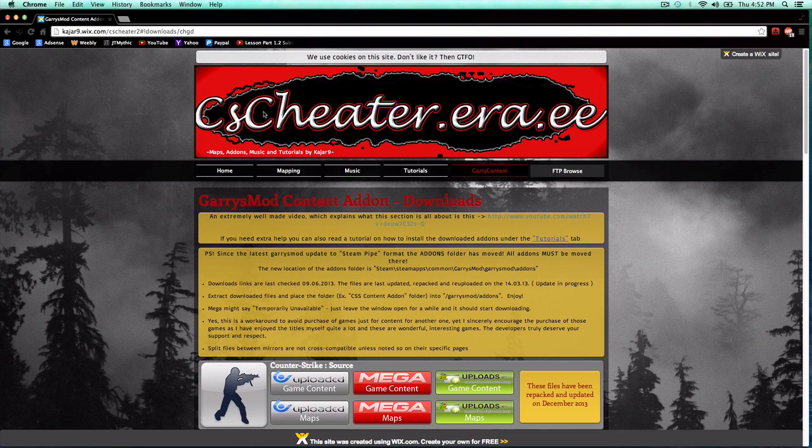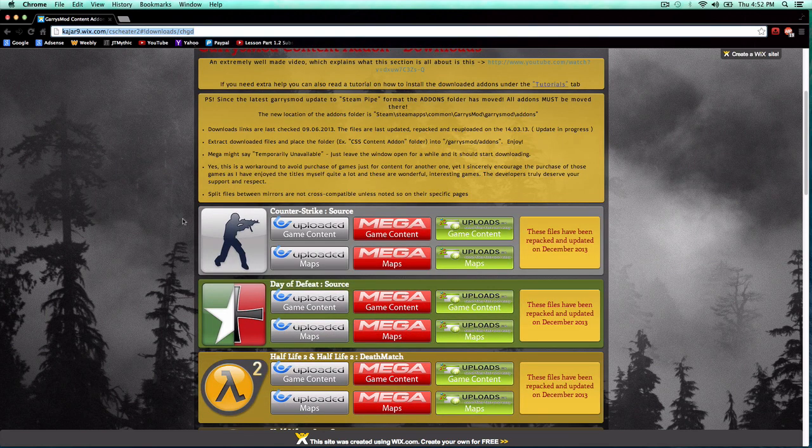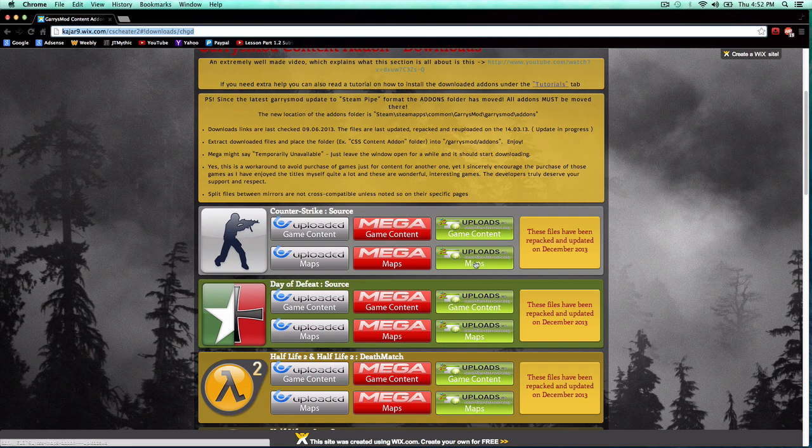I'll have the link in the description. But this website is awesome if you don't ever want to buy a game but you need the content for Garry's Mod. Because it has content for every game.